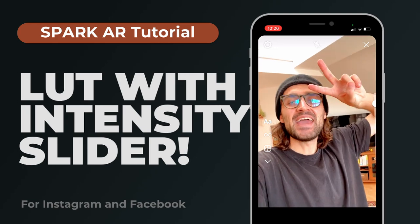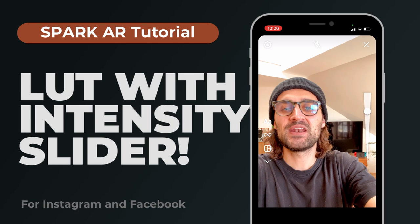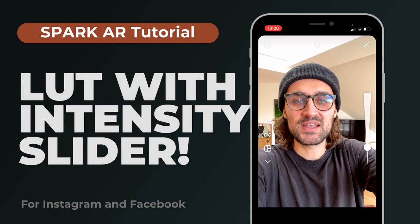Hey guys, in this tutorial I want to show you how you can create a LUT filter with an intensity slider in Spark AR Studio. I will also provide you some LUTs you can download for free to use in this tutorial. So let's start!